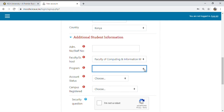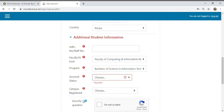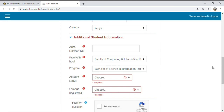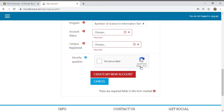My faculty as an IT student is Faculty of Computing and Information Management. Then select your program — your specific course. Mine is Bachelor of Science in Information Technology (BSc IT). Account status must always be kept on 'Active.' Select your campus — KCA has six campuses: Main Campus Nairobi (Ruaraka), Town Campus (Moi Avenue), Kitengela, Kisumu, Buruburu Satellite, and Amagoro Satellite. Select the one you were admitted to, then complete the security question verification.